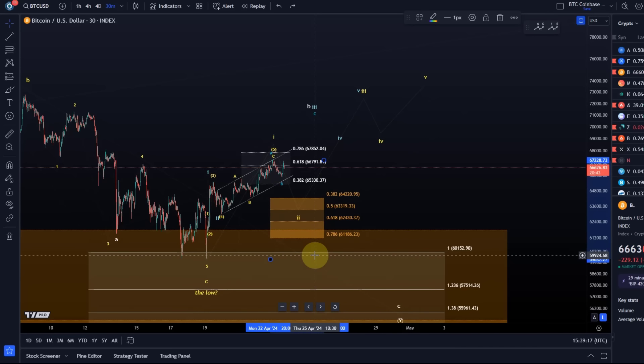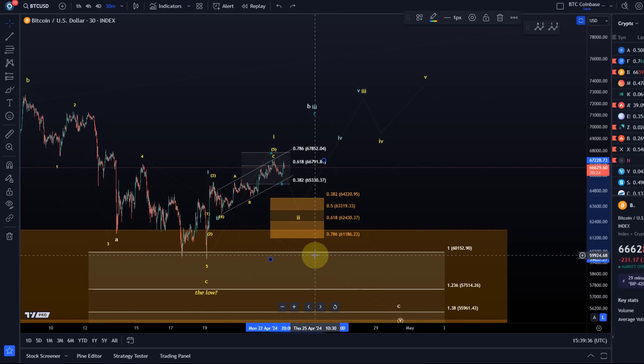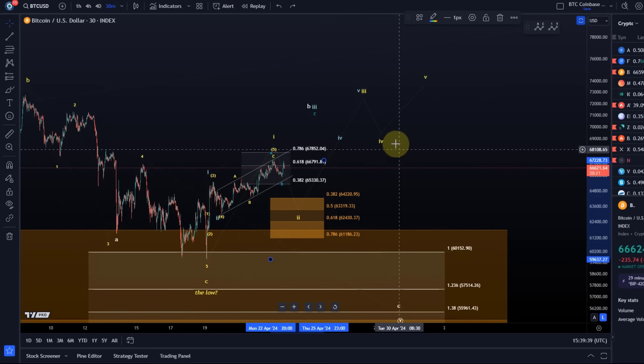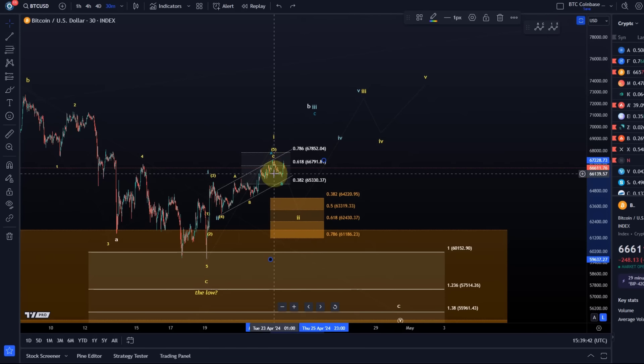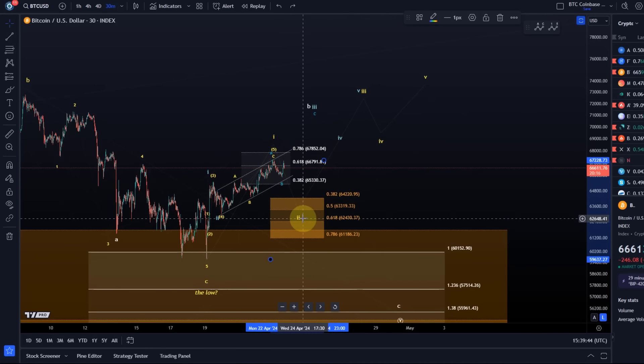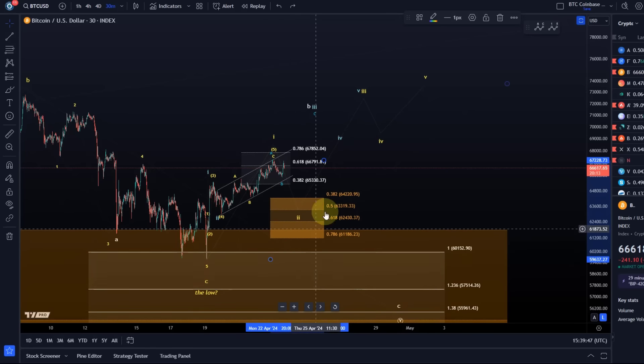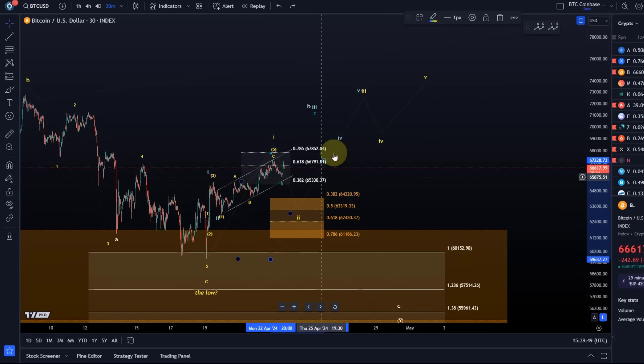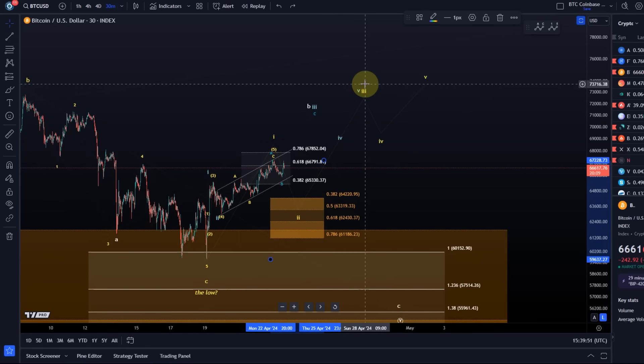As long as we're holding above this support area and don't break below the 78.6% retracement down there, the expectations are for the price to form the yellow five-wave structure to the upside. Then possibly the next move up can take us in the third wave to 70k and beyond. But first of all we need the wave two to fill in, see if the price can stabilize in this support zone, and then from here there's a good chance a third wave rally could start.